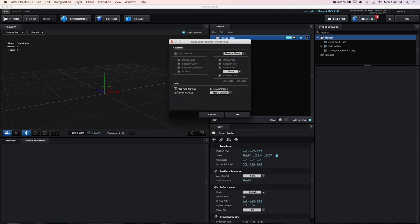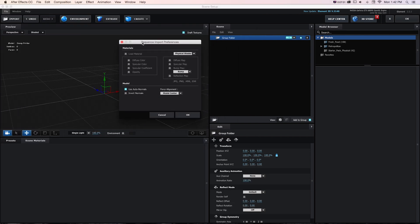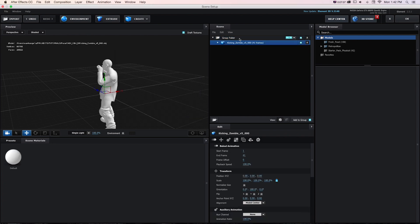I want to make sure I check Use AutoNormals. That's really important, otherwise it's not going to show up correctly. I can go to OK.